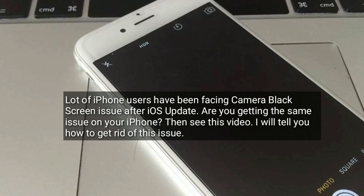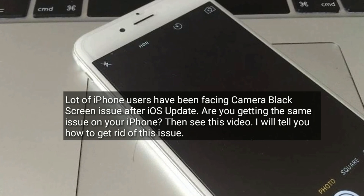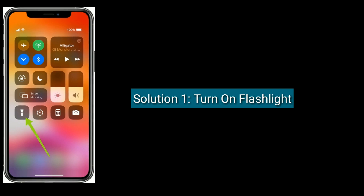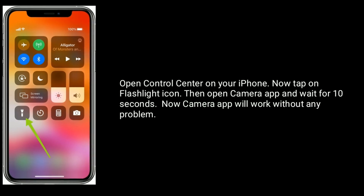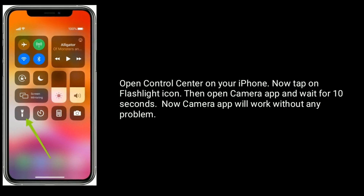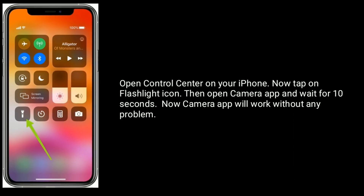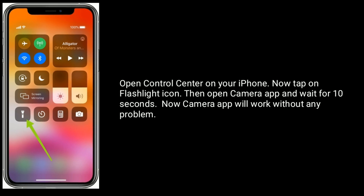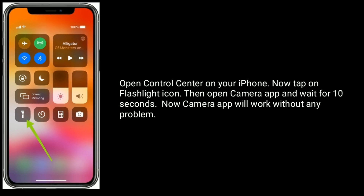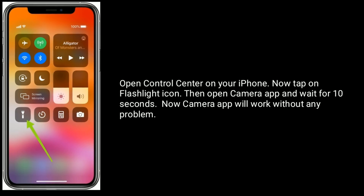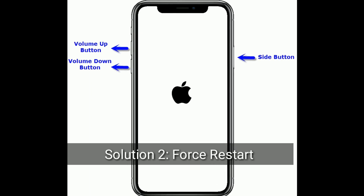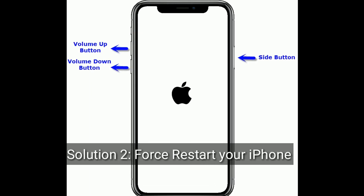Solution one: turn on the flashlight. Open Control Center on your iPhone, tap on the flashlight icon, then open the camera app and wait for 10 seconds. The camera app will now work without any problem.